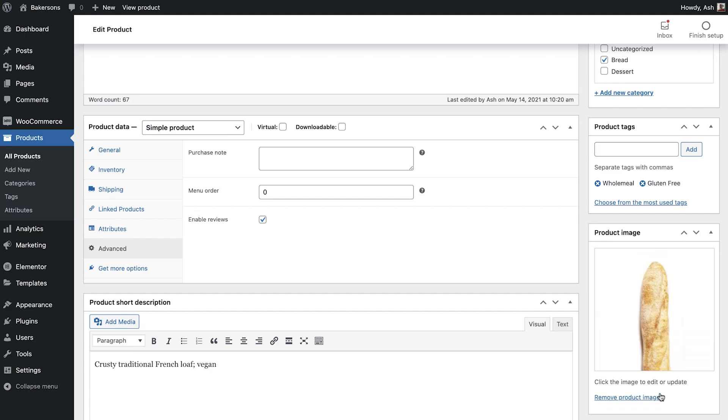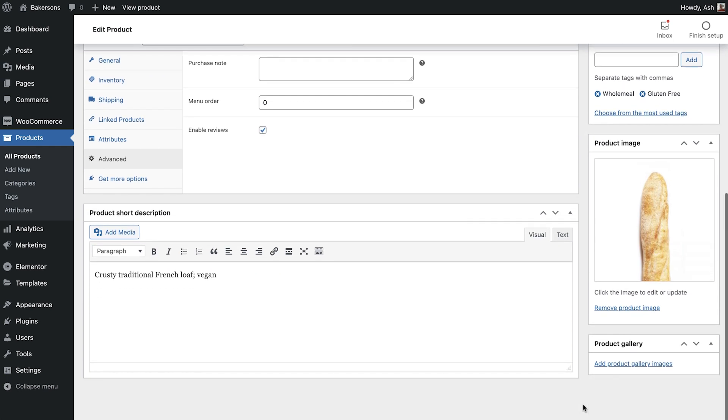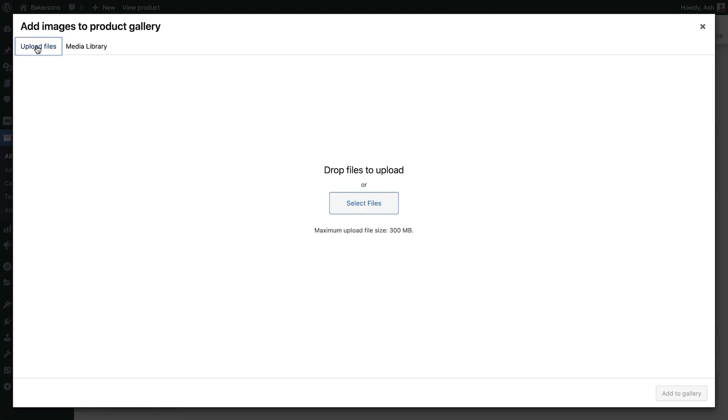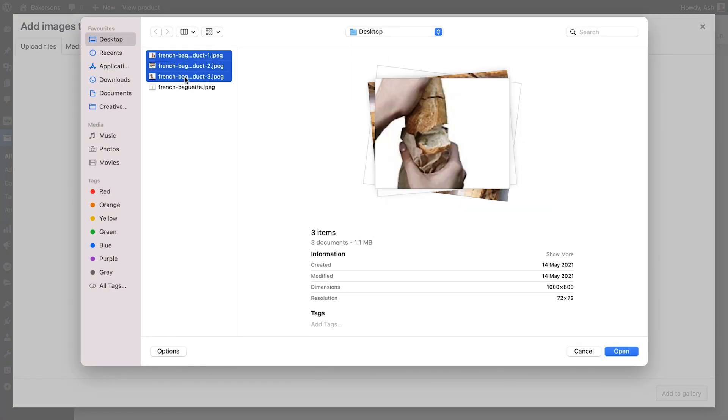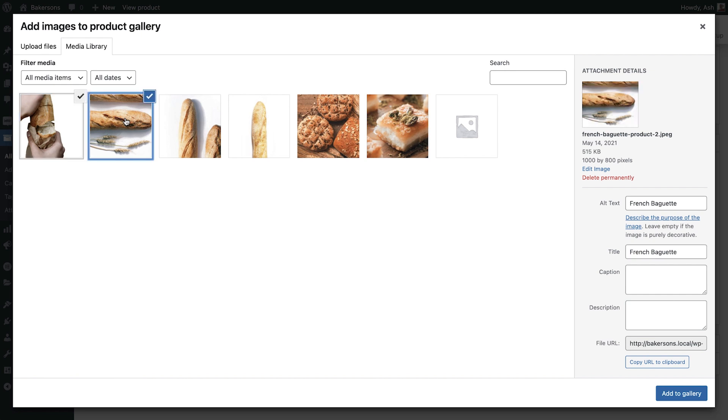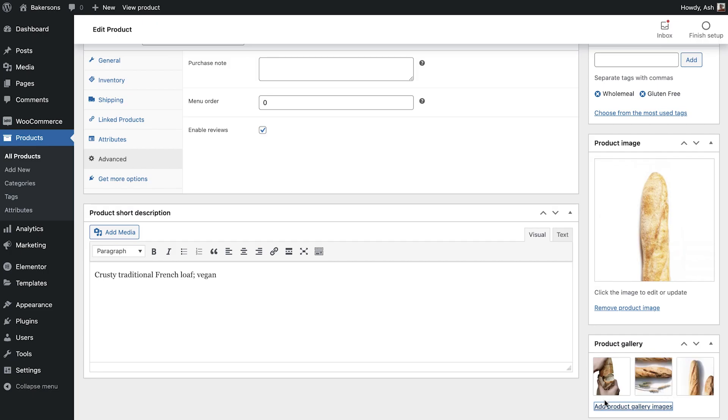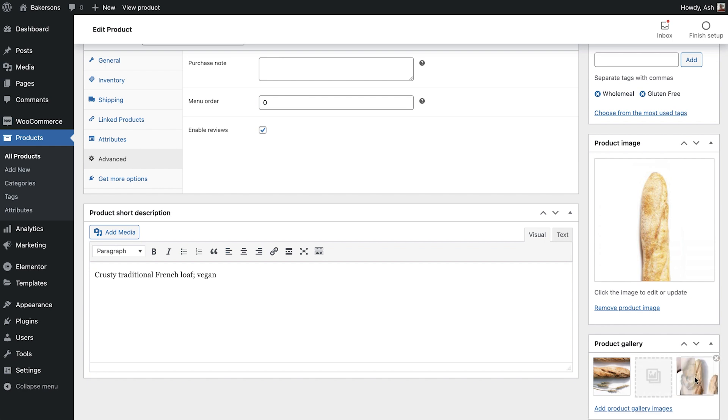Now let's add some more images to the product gallery. These can be other images of your product, such as from different angles, close-ups and in use, depending on your product. Click Add product gallery images to add them. For the baguette, I'll use a few different angles, as well as images showing a close-up and the texture. All of my images are the same dimensions for consistency. Hold down Command or Control to select more than one image. Then click Add to gallery. The selected gallery images preview here. If you'd like to change the display order, you can drag them like this. To remove an image, just click the X.